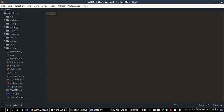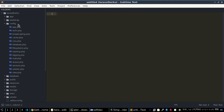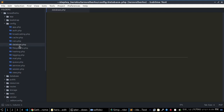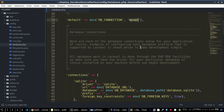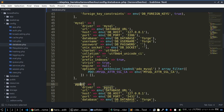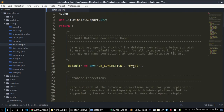Go to the config folder and click on database.php. Change your default database from MySQL to pgsql, then save the file.